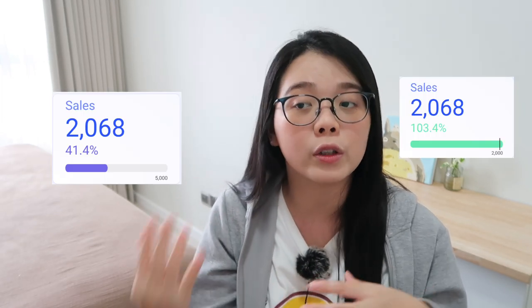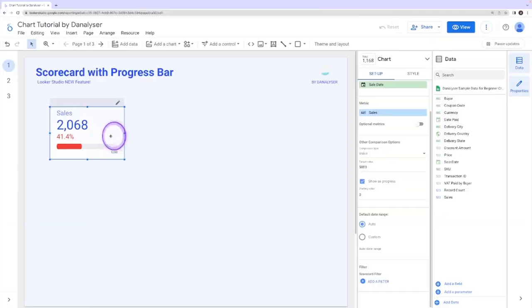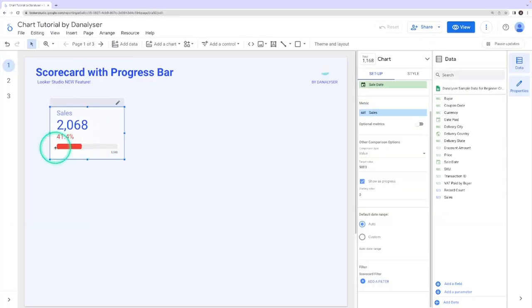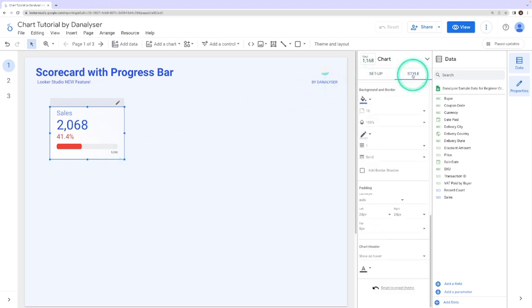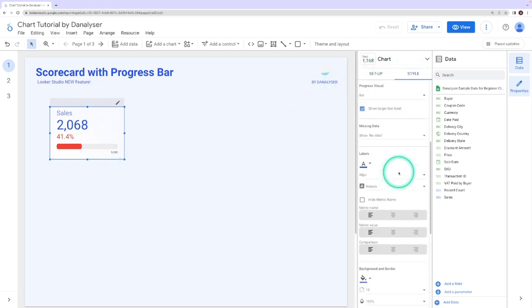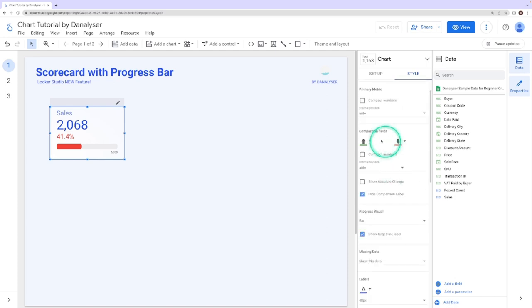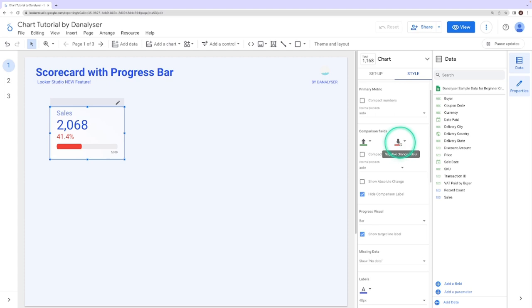So if you want to change the color a bit and follow your own brand colors or the report colors, you can change the color in the chart settings. Now to change the progress bar, you can click on this chart and go to the style. And under the comparison fields, you can see this is upward trend and downward trend.